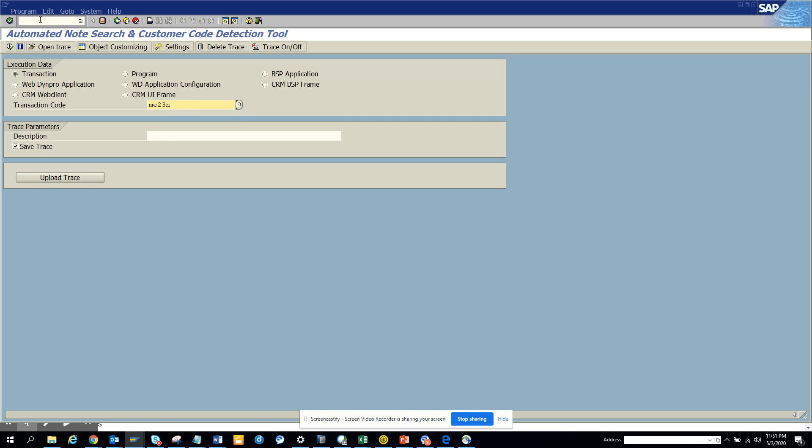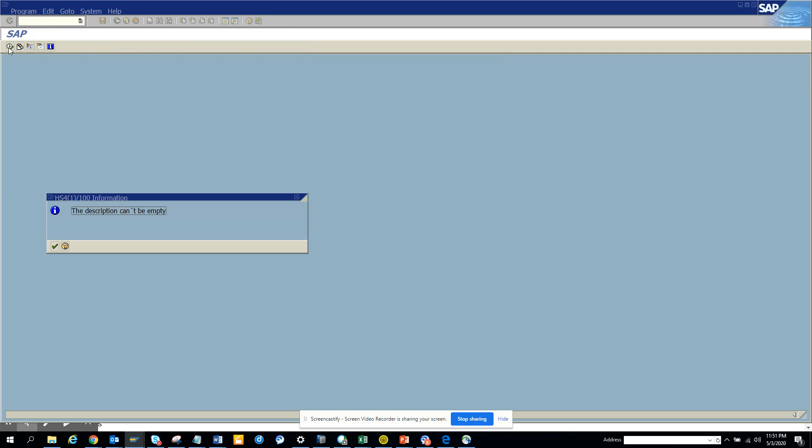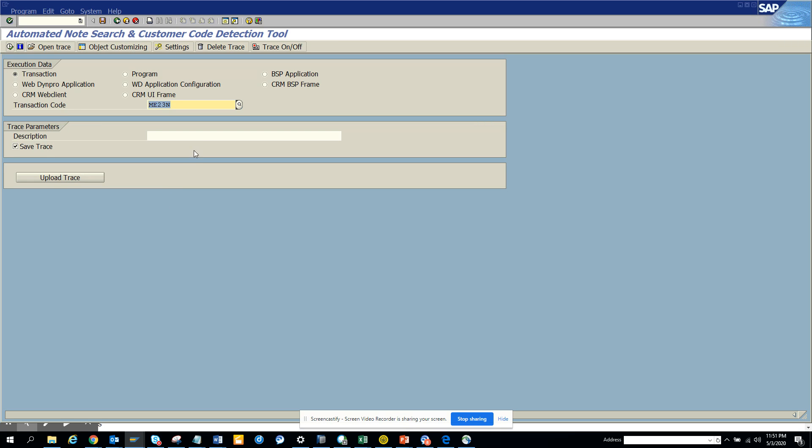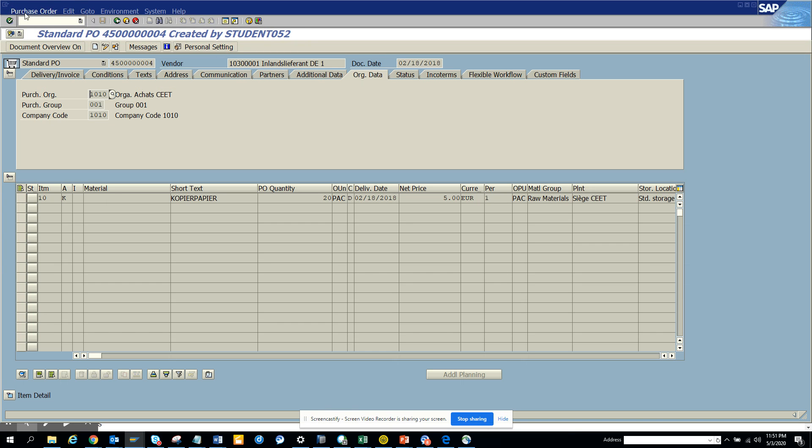And we'll just execute this. The first thing you need to put a description. So I'll put test here and I'll execute. Now if something is executing, it will run now, it's running the trace and it will form.